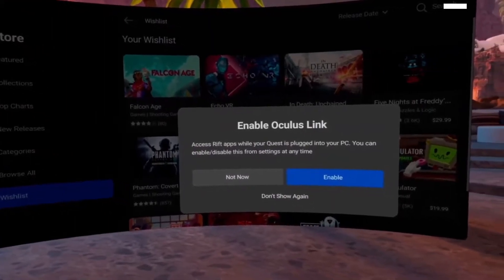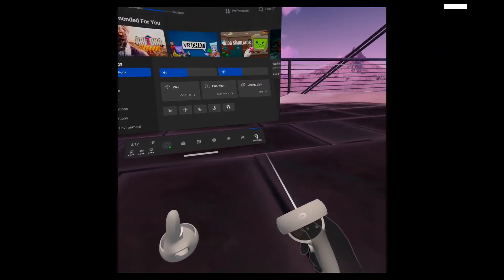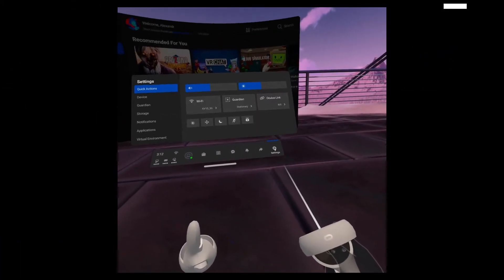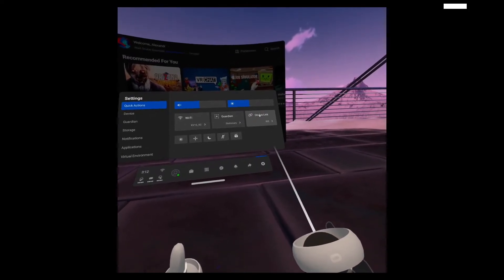Next, we put on the headset. We'll be asked right away if we want to use Oculus Link. Click yes.